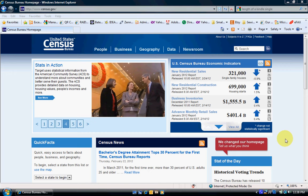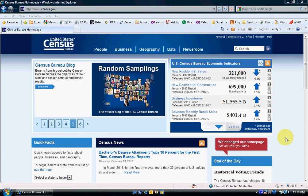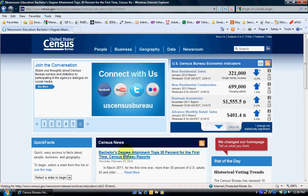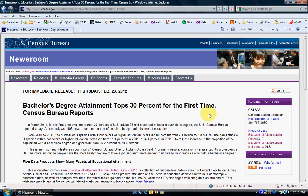First, we go to the census.gov website, and then we want to go to the bachelor's degree attainment page — top 30% for the first time since the SPIR reports. I actually want to go to this page here, where the data is. Over to the right you'll see some links to Excel files: top educational attainment in states, and educational attainment in metro areas.